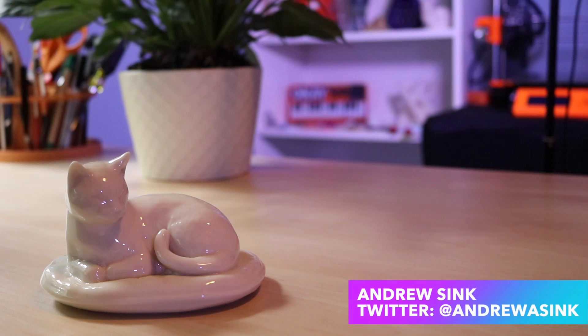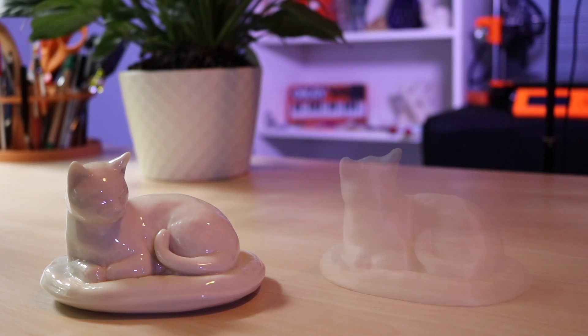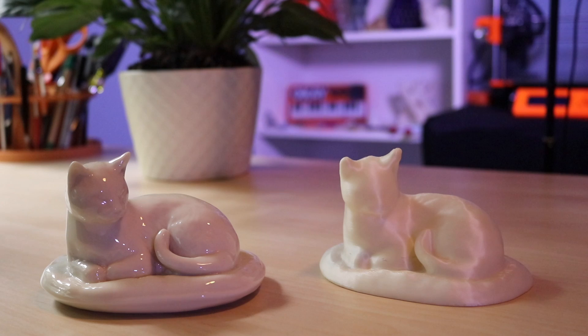How's it going 3D printers? Andrew Sink here and in this video we're going to be talking about how to scan and 3D print a replica of this cat figurine.